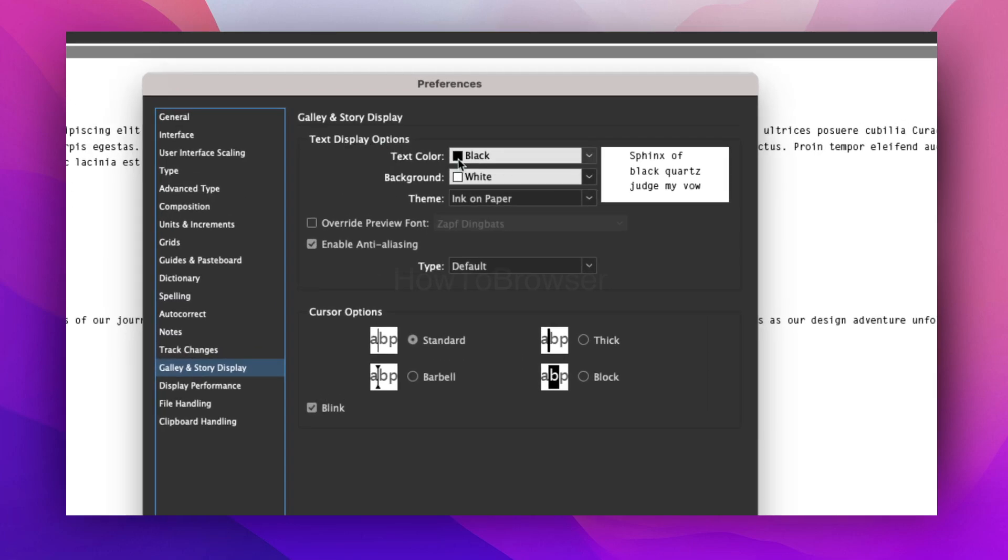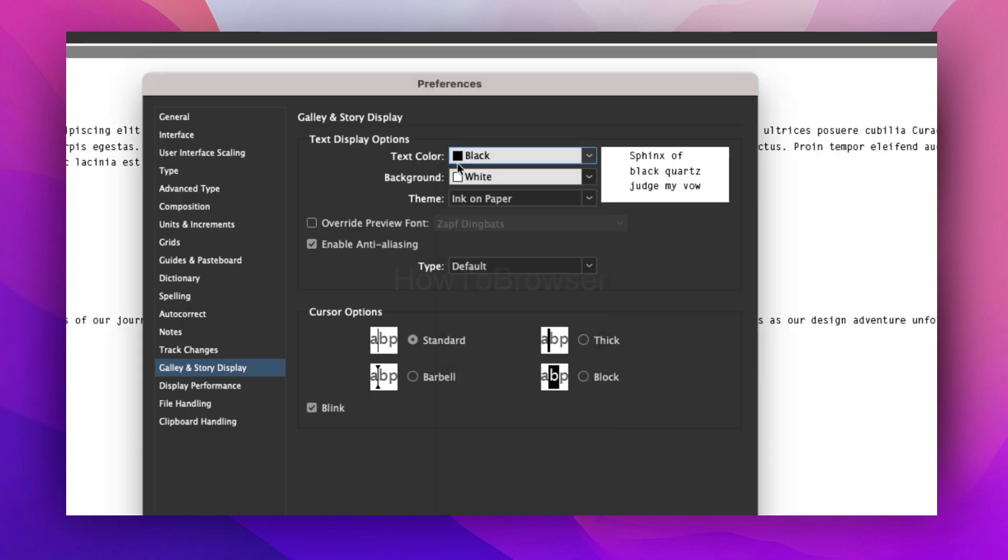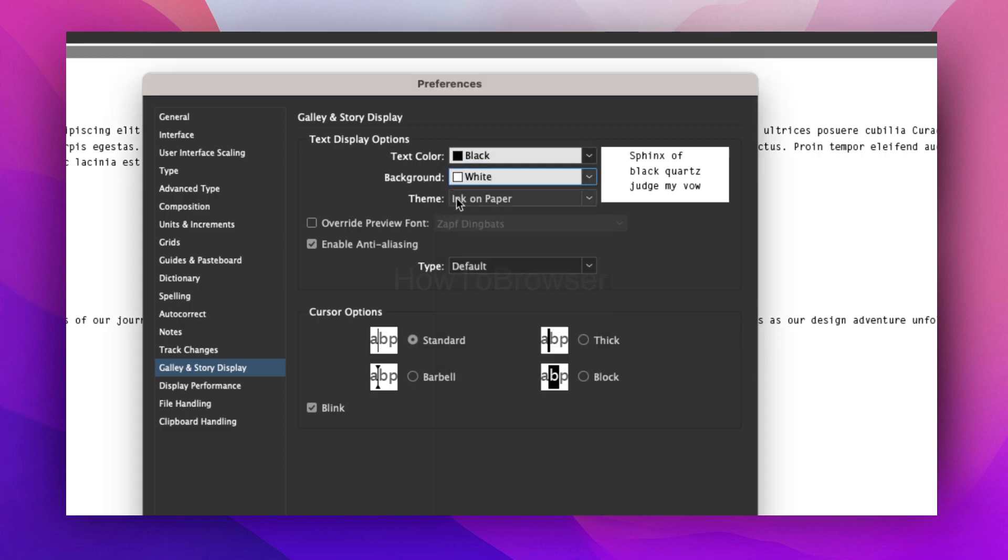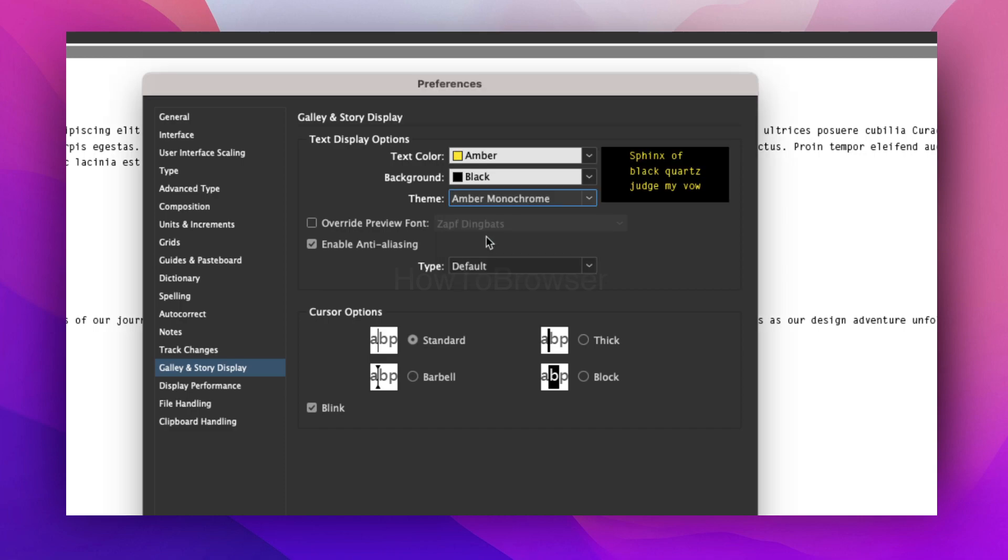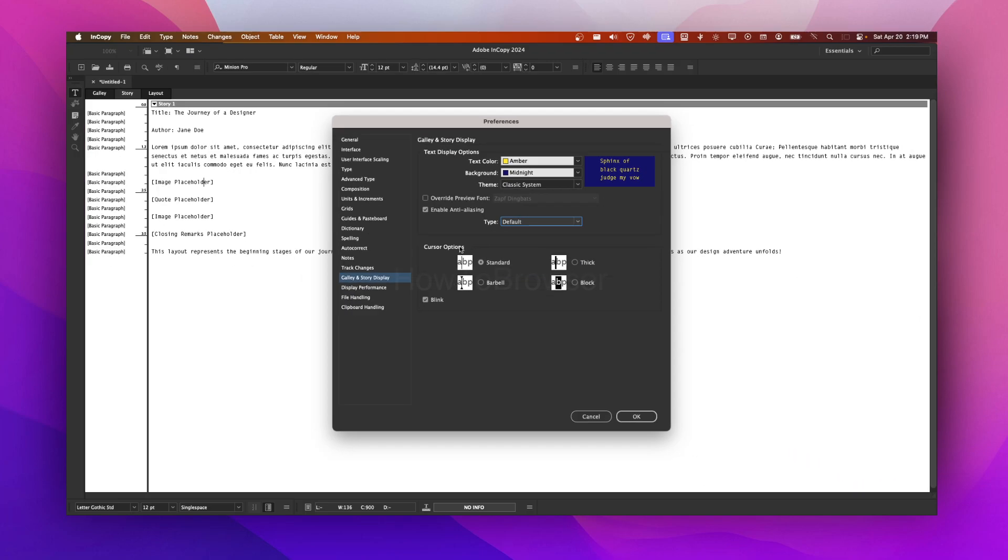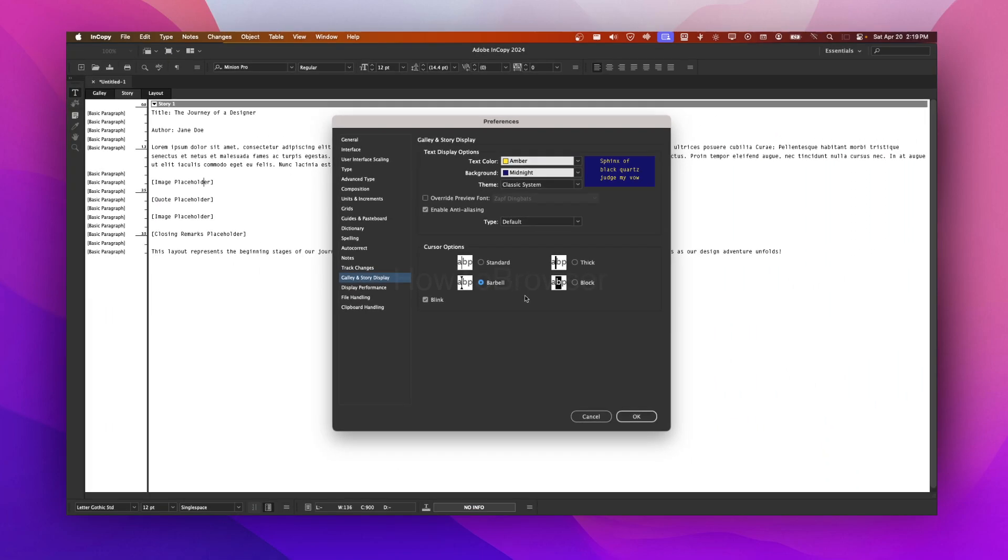And then here we can see Text Display Options where we can change the text color, background color, or choose from some themes. We can see a preview here: Classic, System, and you can also change cursor options if you want to.